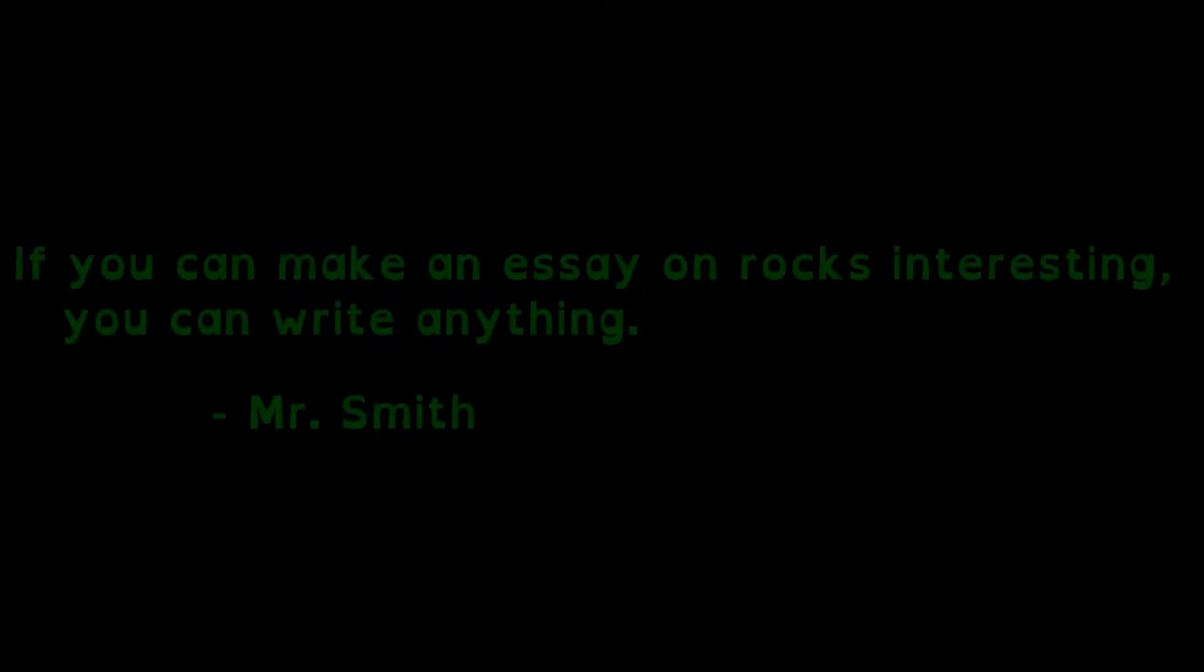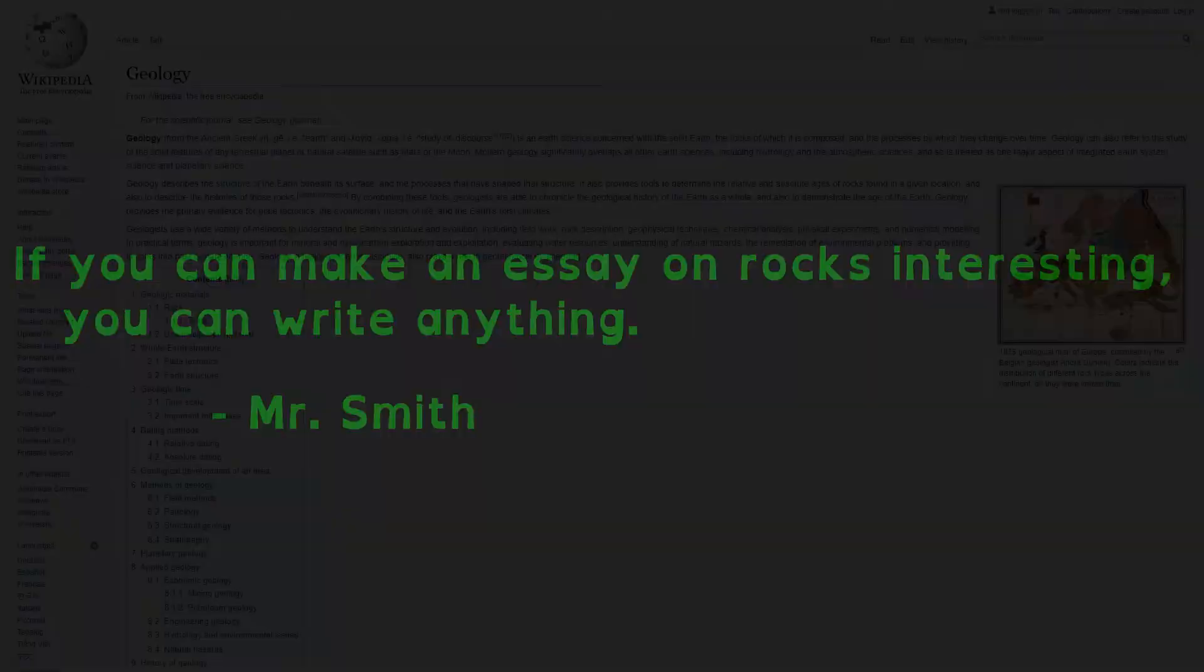My sixth grade science teacher told us, if you can make an essay on rocks interesting, you can write anything. While that isn't remotely true, I like his logic.